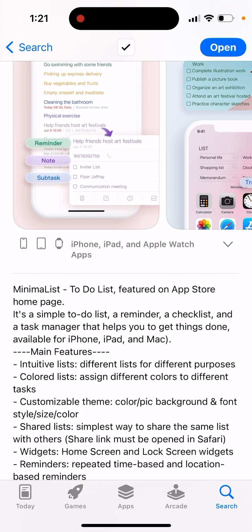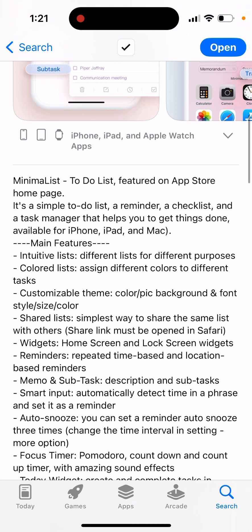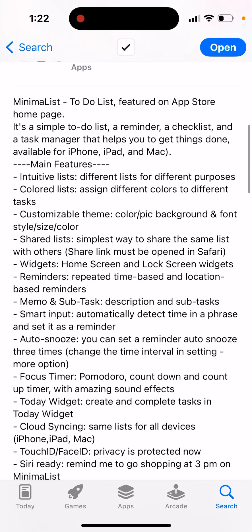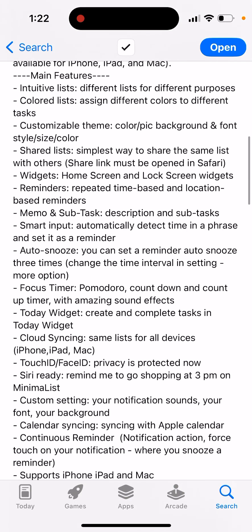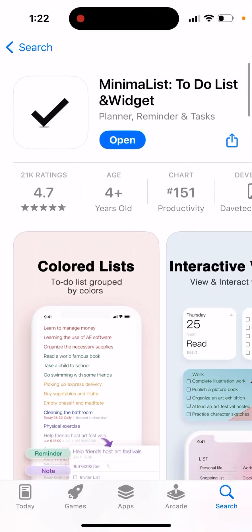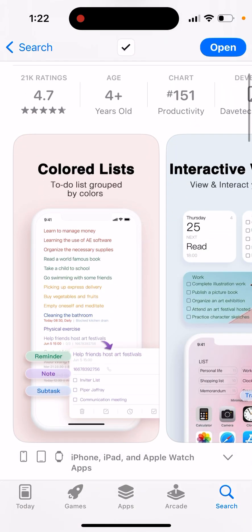Colored lists, customizable themes, shared lists - a simple way to share the same list with others. Widgets, reminders, memo and subtask, smart input, auto snooze, focus timer, cloud syncing, Touch ID, Face ID - you have all that.